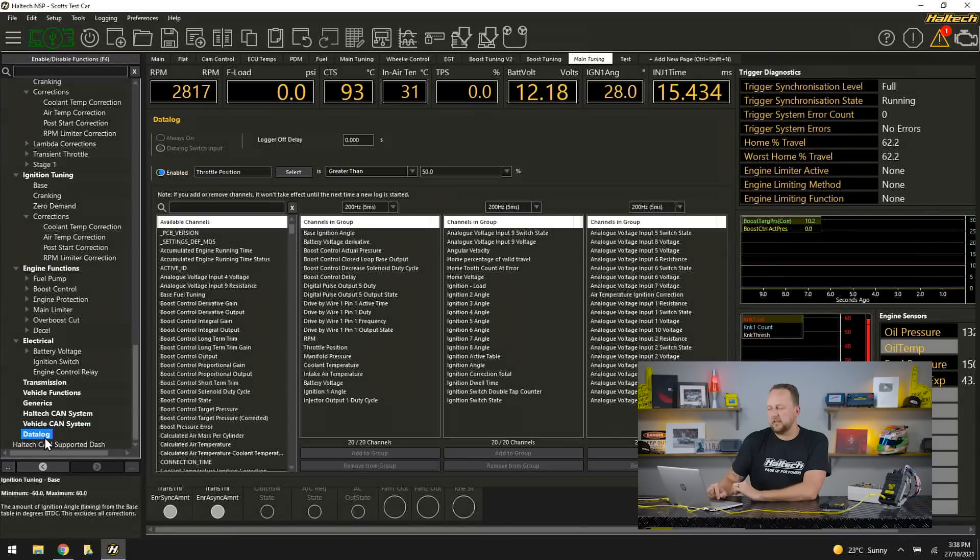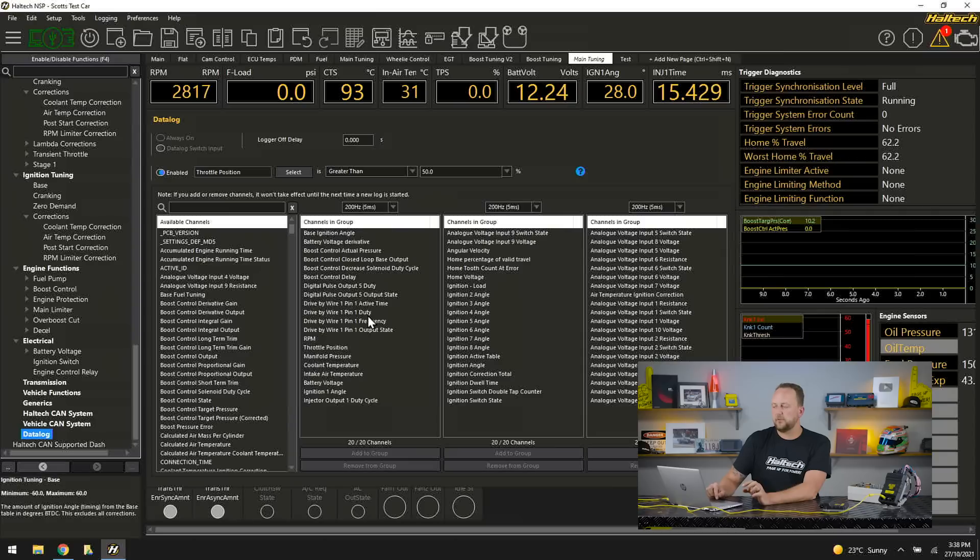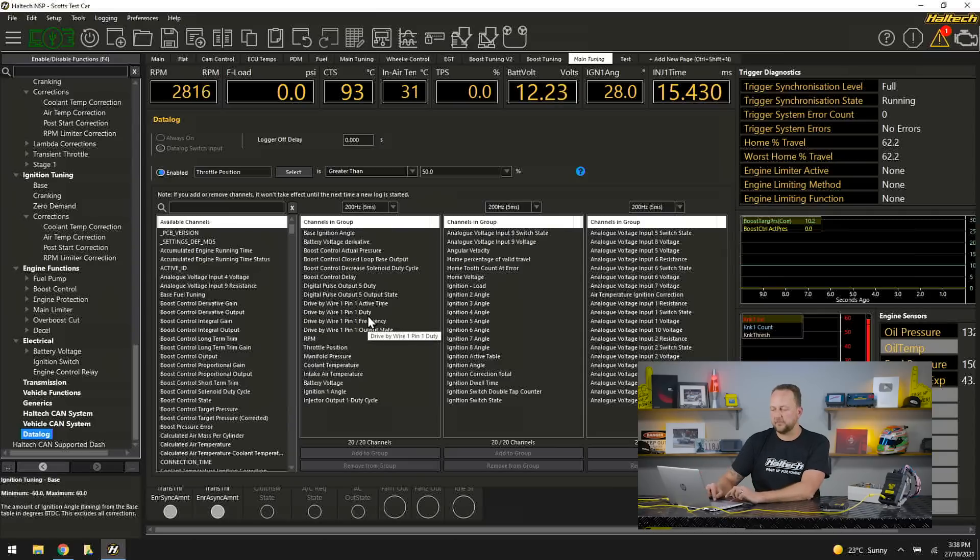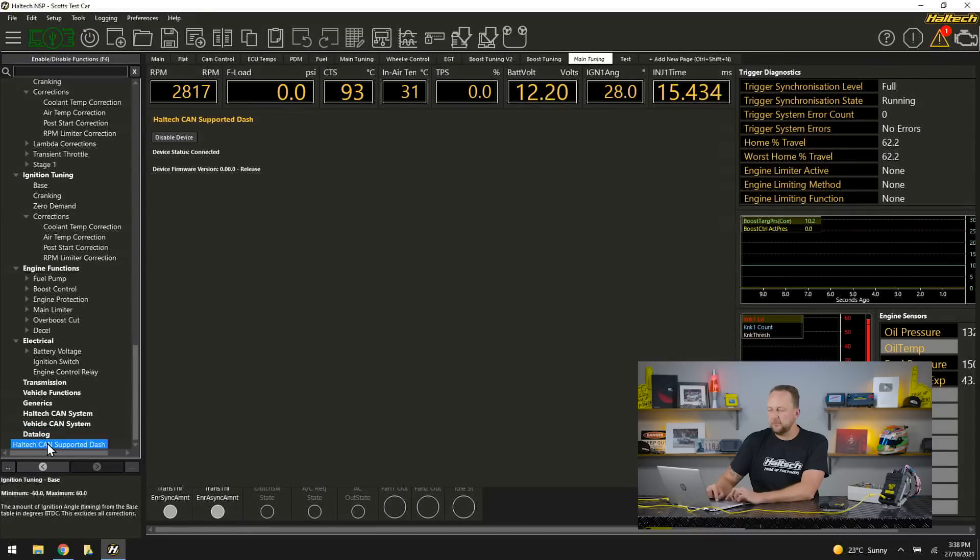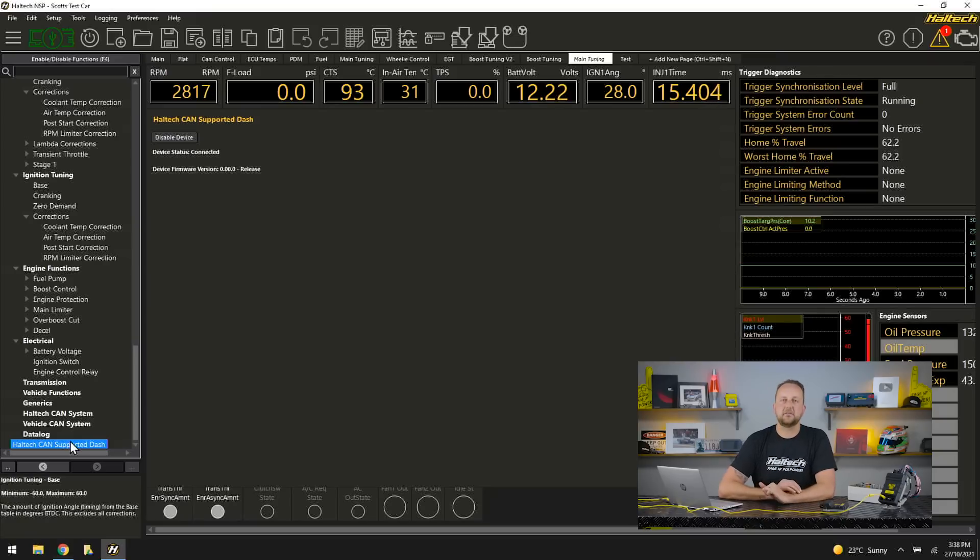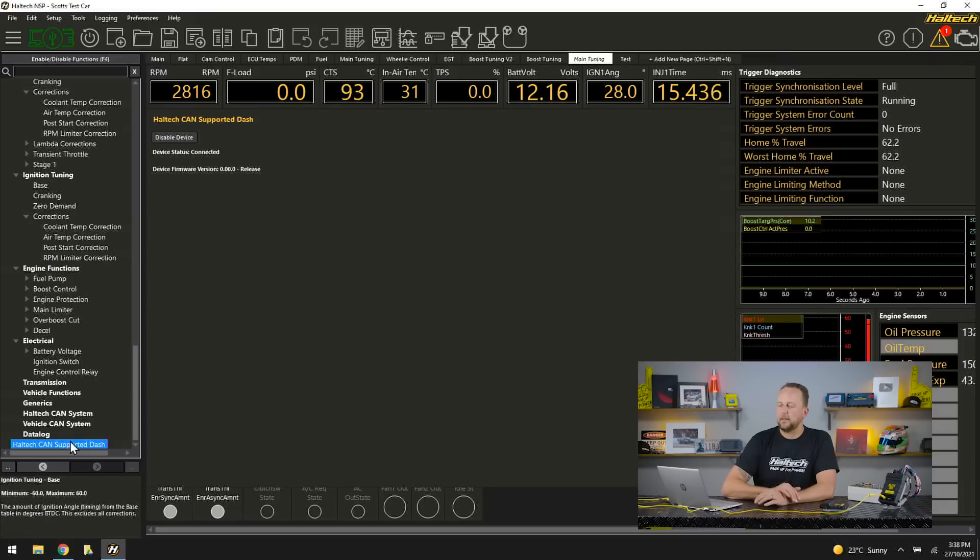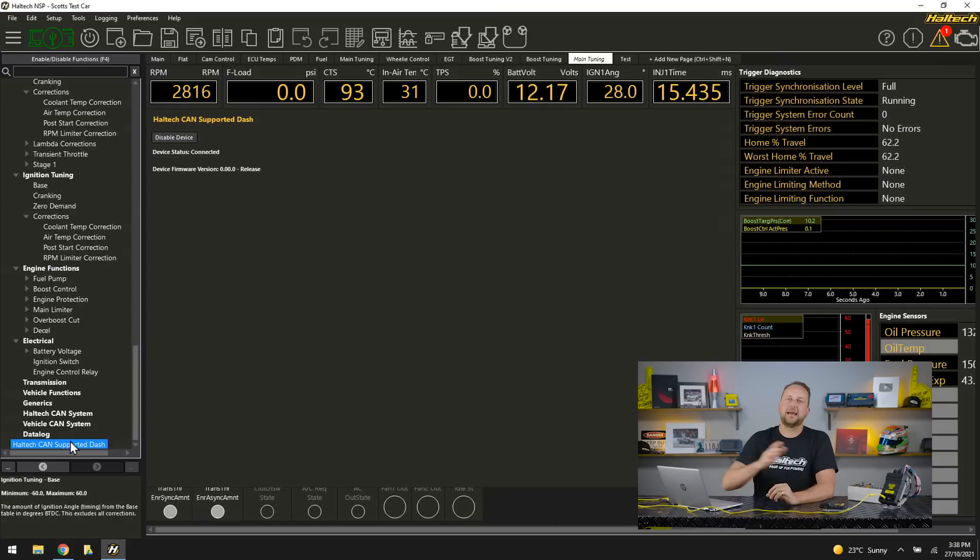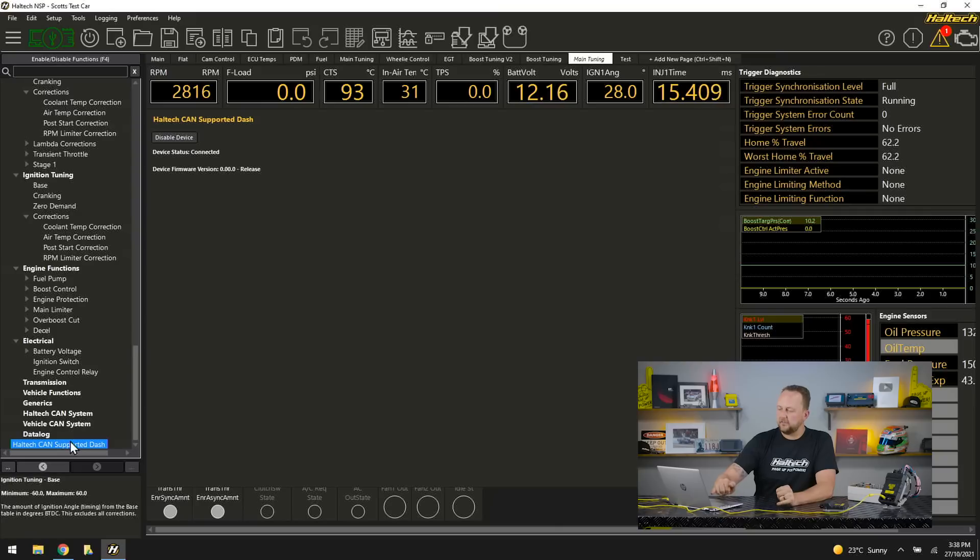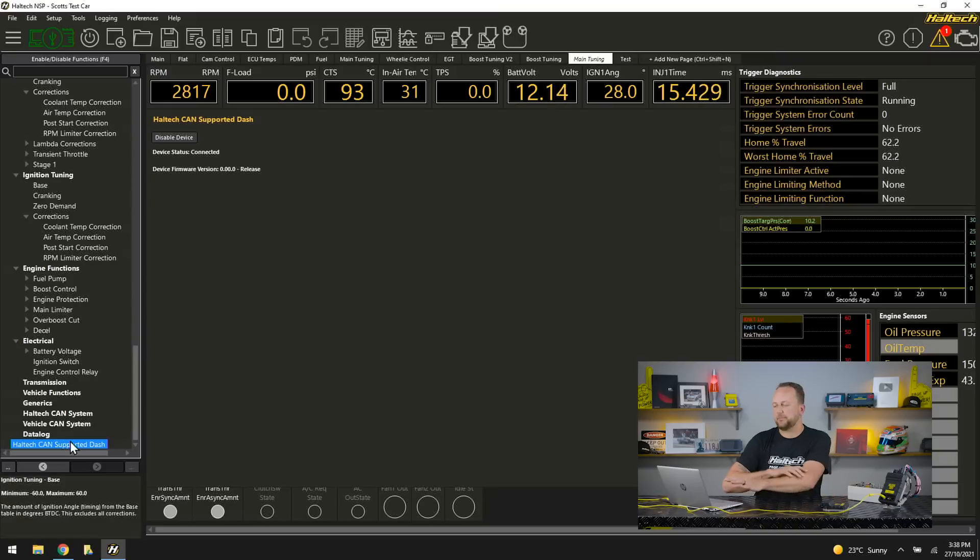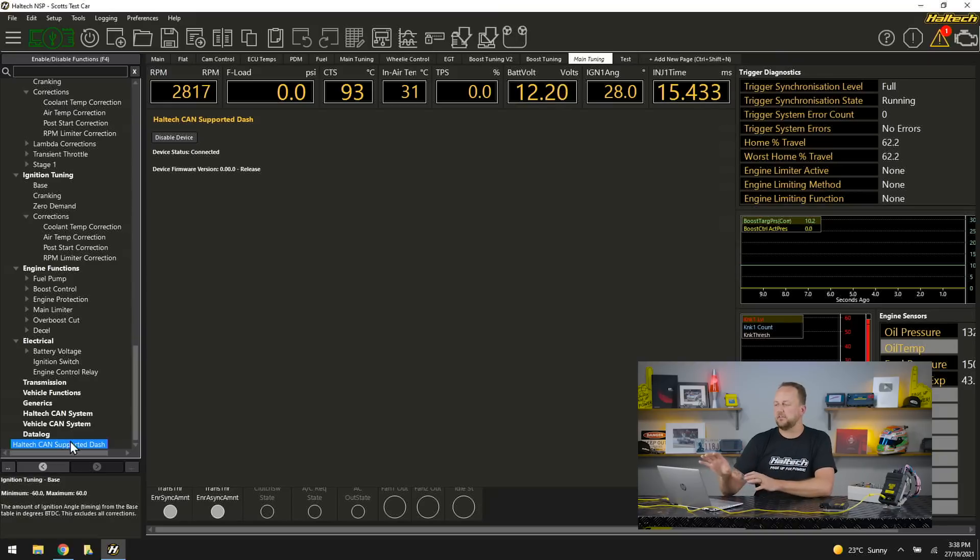Cruising down, this is where we set up the data logging here. So this is where we set up the number of channels that we're logging and how the logging starts and stops. And then down the very bottom here, Haltech CAN supported dash. So that's telling us now that I've got a CAN supported dash enabled. If we had a thermocouple amplifier or a wideband or another Haltech device connected, this is where all of those devices will be listed out. So at a glance you can see exactly what's set up and what's configured over CAN with this particular installation.